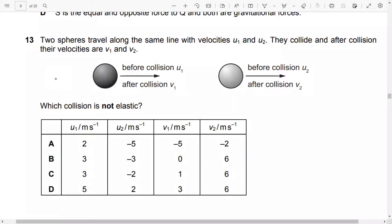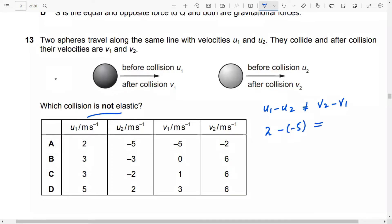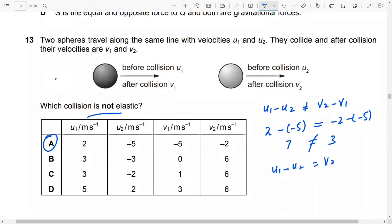A collision is not elastic when the relative speed of approach does not equal the relative speed of separation. For the second example: u1 = 3, u2 = −3, v2 = 6, v1 = 0. So u1 − u2 = 3 − (−3) = 6 and v2 − v1 = 6 − 0 = 6, so 6 = 6 — yes, the second collision is elastic.